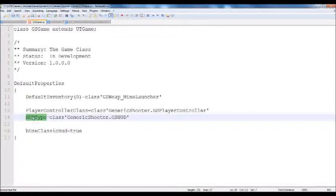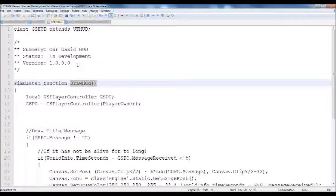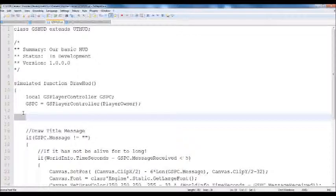Next we need to go to the HUD itself and define a simulated function drawHud. What this does is it's defined in the legacy of whatever HUD you're in — whether it be UDKHud, UTHudBase, UTHud, whatever. It's where all your canvas object drawing and logic is going on. If you're not familiar with canvas, canvas is the engine's representation of the screen. Anything on the screen as far as HUD elements or information goes is typically canvas.